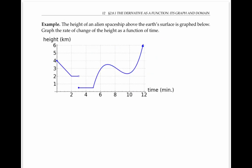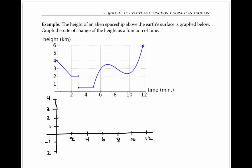In this example, we're given the graph of a function that's supposed to represent the height of an alien spaceship above the Earth's surface. We want to graph the rate of change. The rate of change means the derivative of our function, but we're not given any equations to work with. So we'll just have to estimate the derivative based on the shape of the graph by thinking about slopes of tangent lines. I'll start by drawing a new set of axes where I can graph my derivative, and I'll consider my original function, which I'll call g of x, piece by piece.